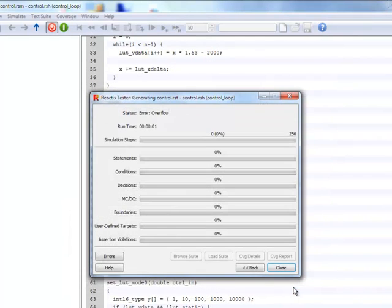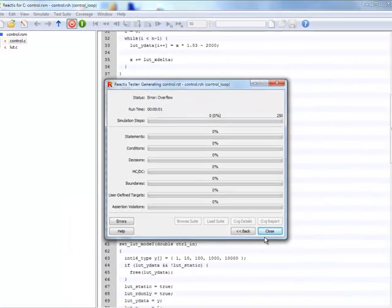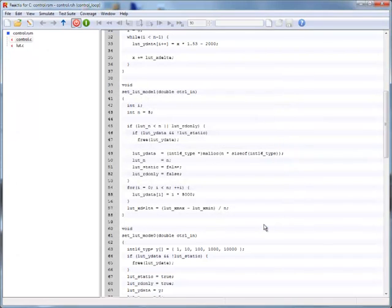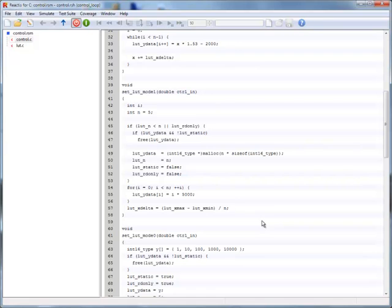It turns out we forgot to apply the proper scaling in our calculation. Reactis for C currently does not have an integrated editor for C code, but it can be easily set up to use any editor installed on the system. Once set up, the editor can be started with a simple button press.